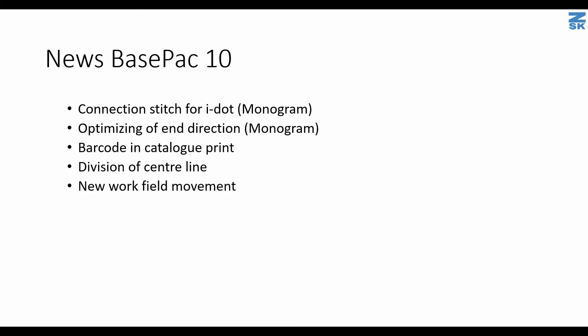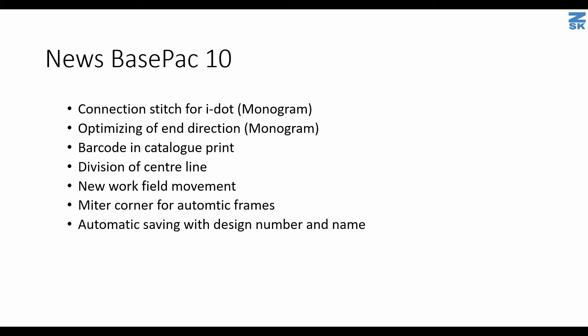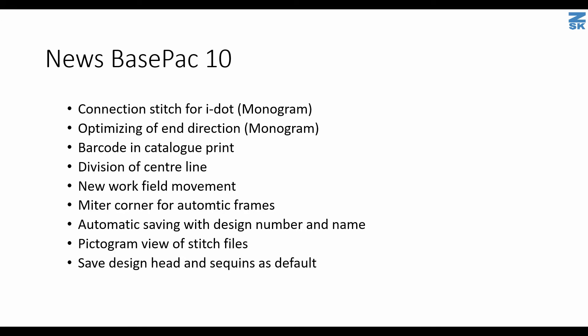We have a new tool to work around in your work field. You can have the automatic frames with miter corners. We have automatic saving with the number and the name of a design. If you export a stitch file, your computer will now still show your designs with a little pictogram. You can save your design head now with also the sequence, size, color and shape as a default.